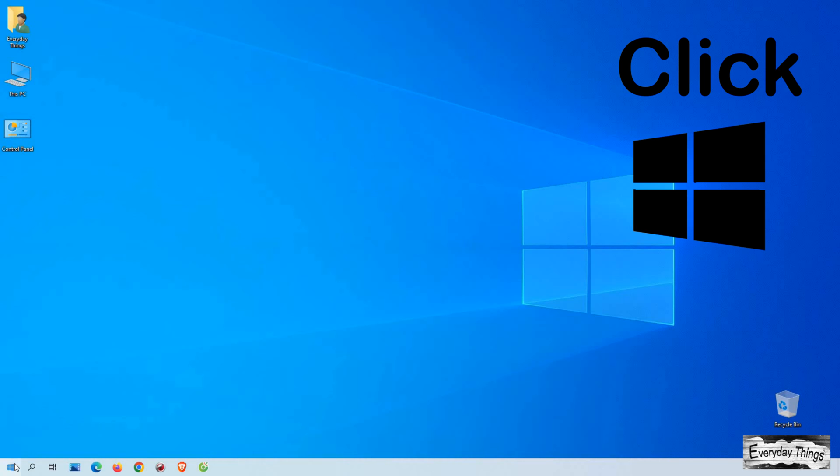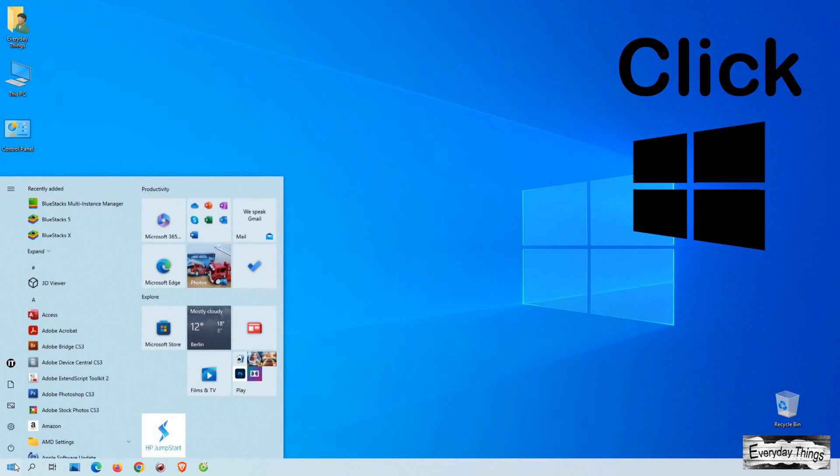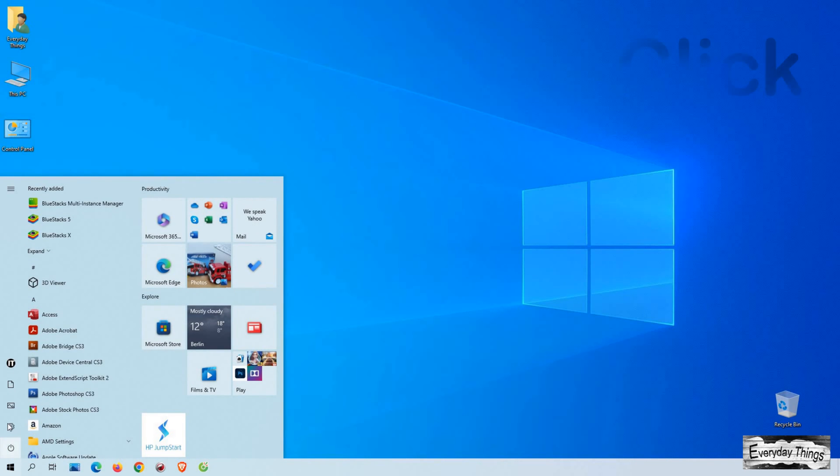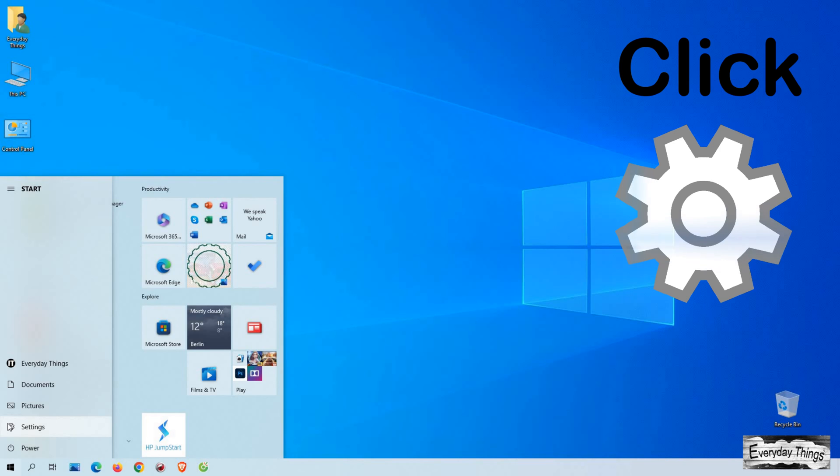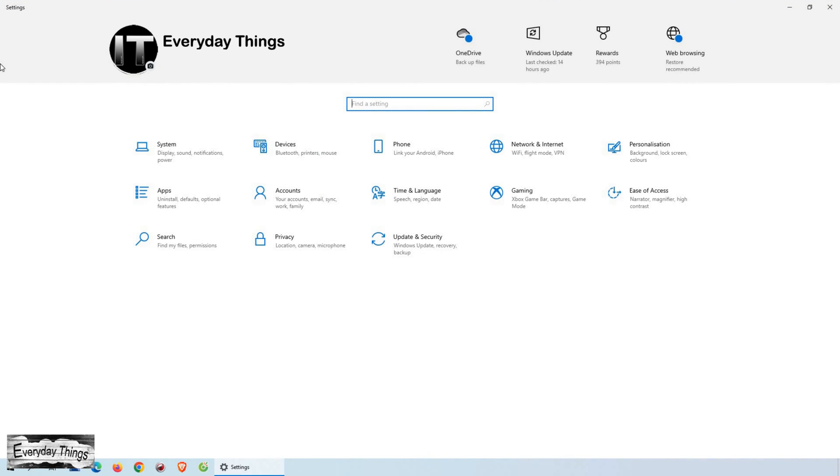First, click on the Start button located in the lower left corner of your screen. From there, click on the gear icon to access the Settings menu. Once you're in the Settings menu, click on System.